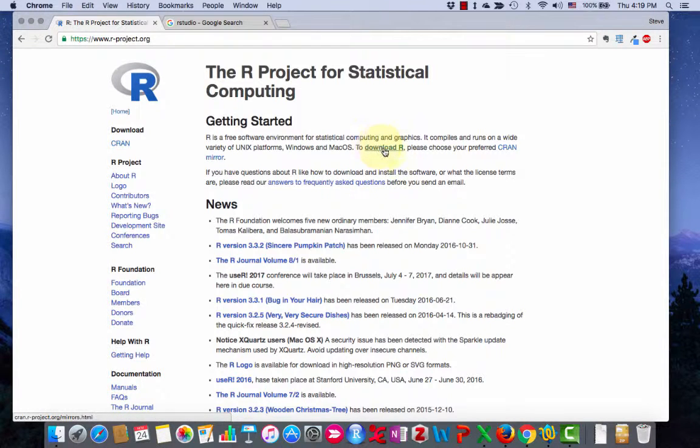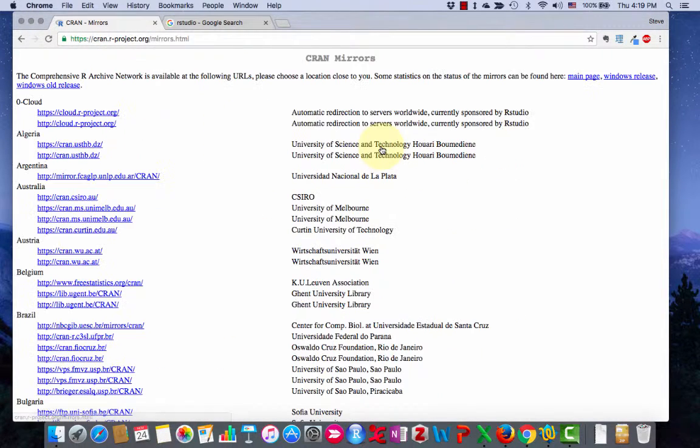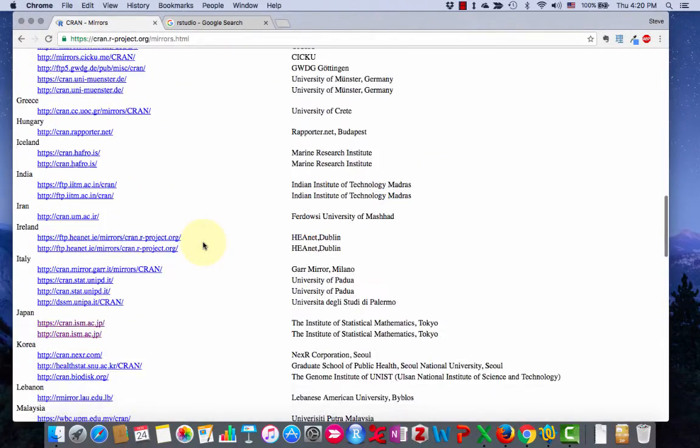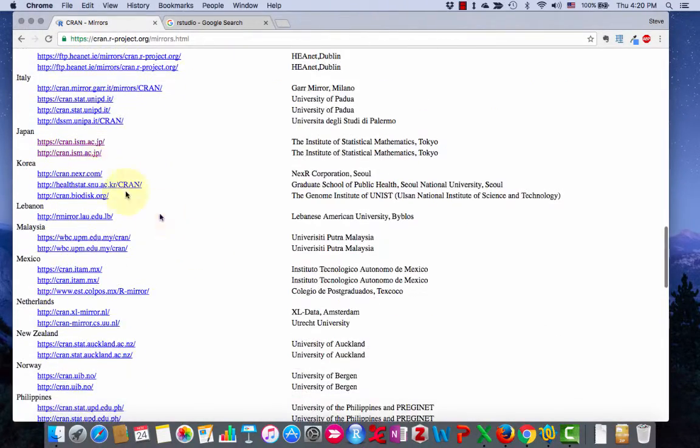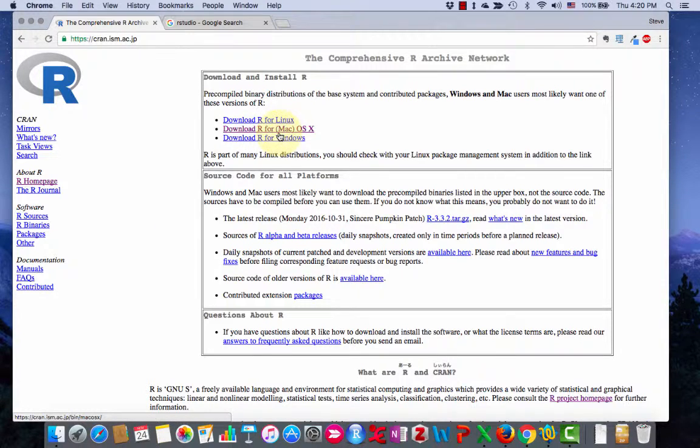Then come up here. It works on Windows and Mac. To download it you have to choose where you are in the world. So it'll be close. Like I said it works for Mac and Windows.